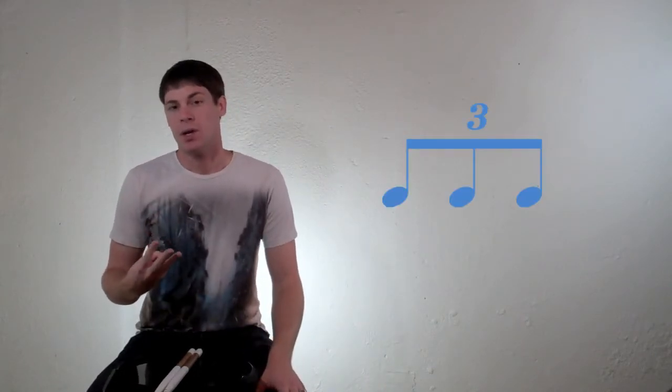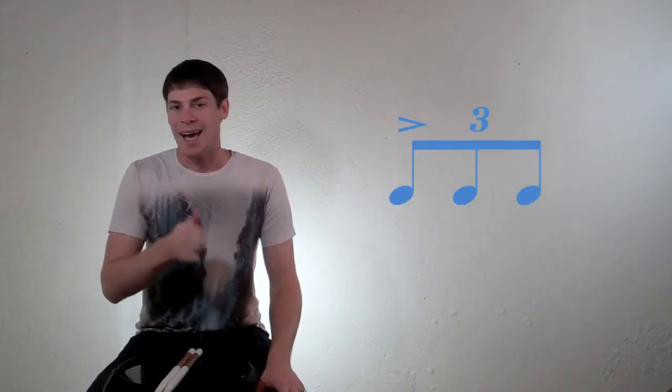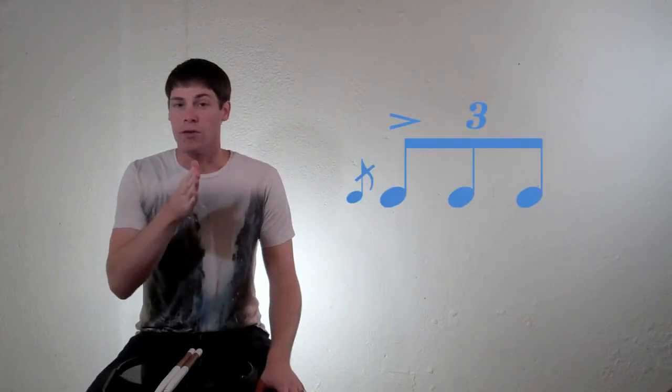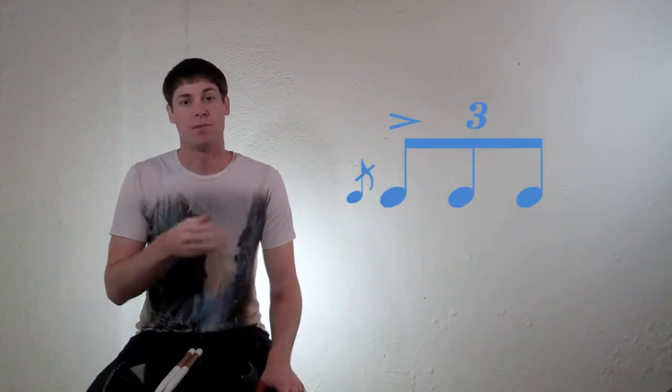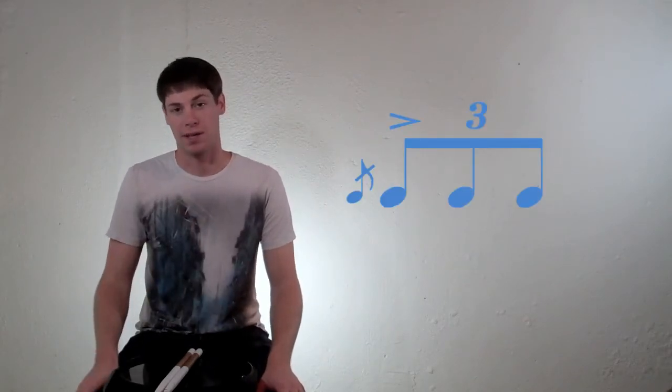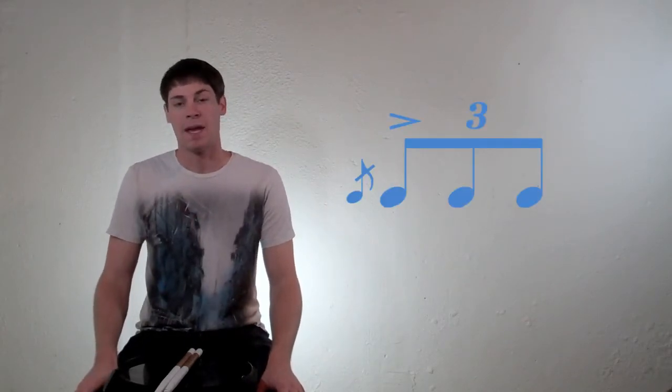So flam accents are pretty standard flam rudiments, and they're really good for you to know, especially so that you can start playing things like flam drags, cheese, and flam fives. So if you want to start playing those rudiments, you got to start with flam accents. All flam accents are, are groupings of three notes with an accent and a flam on the first note of those groupings.